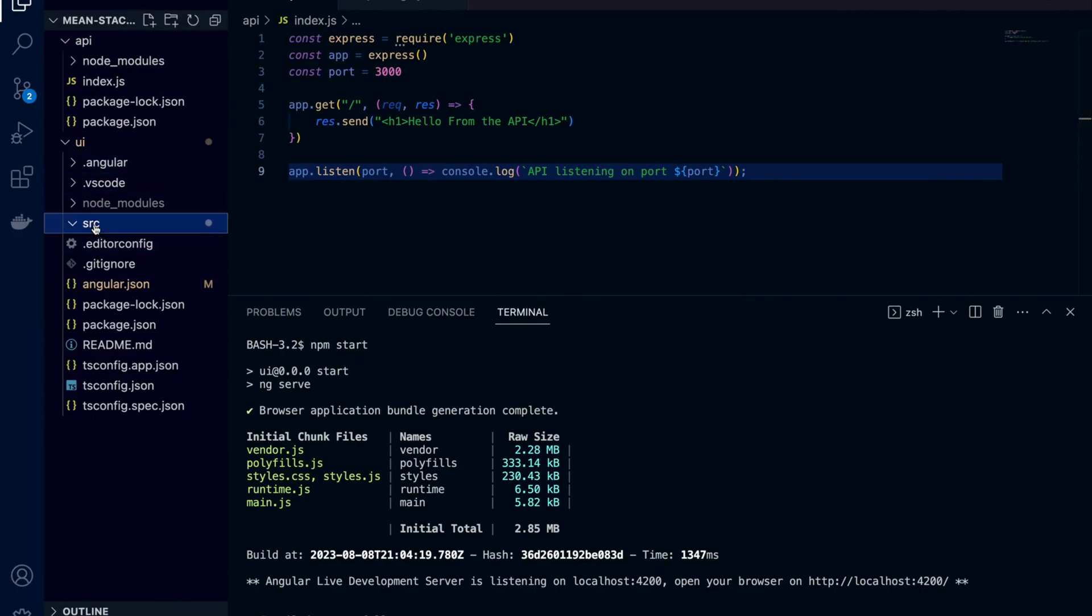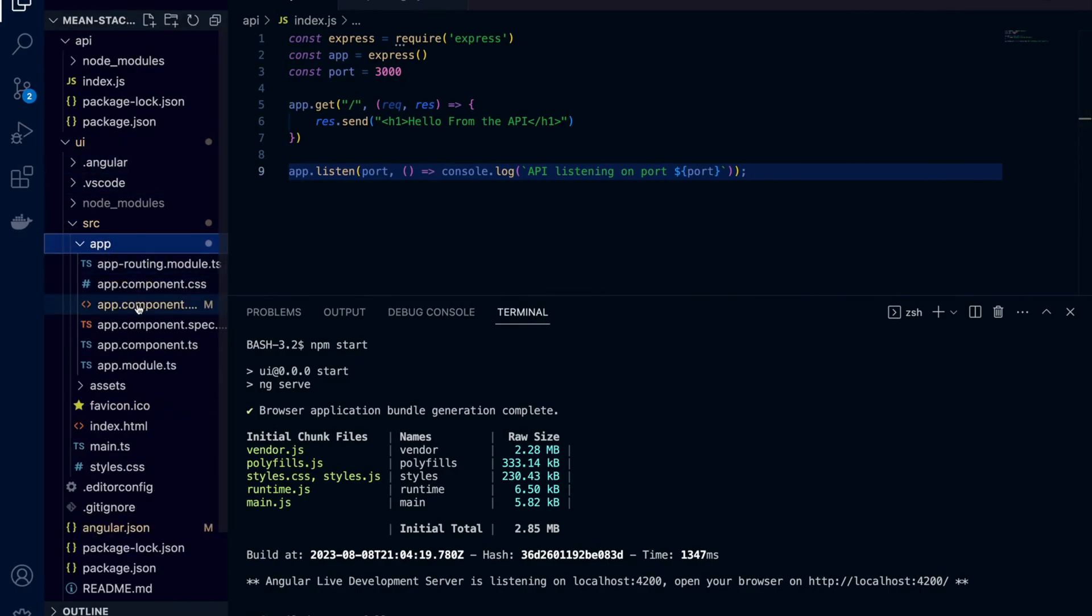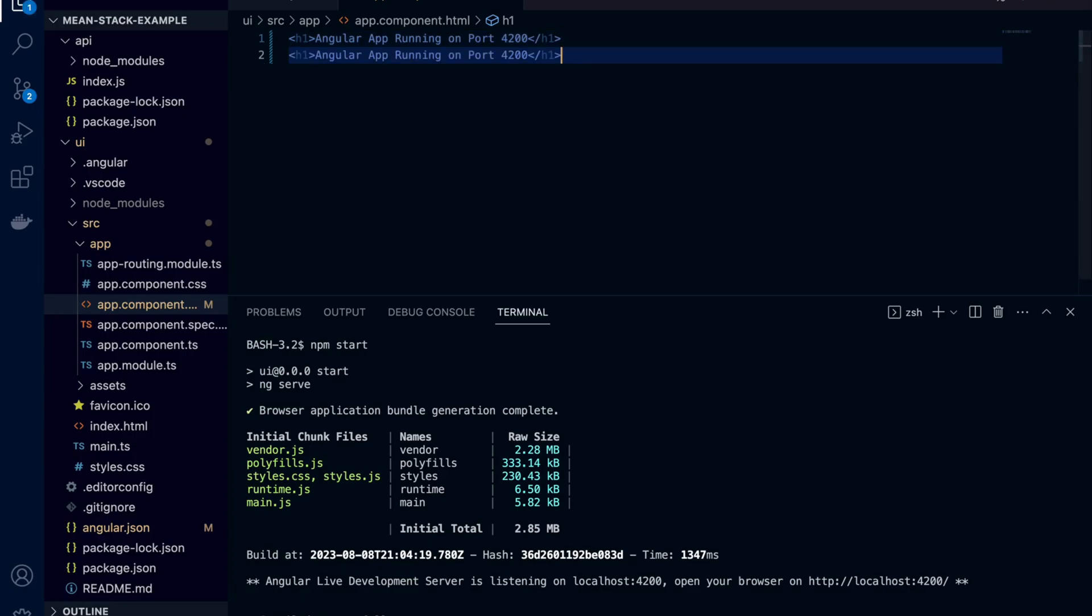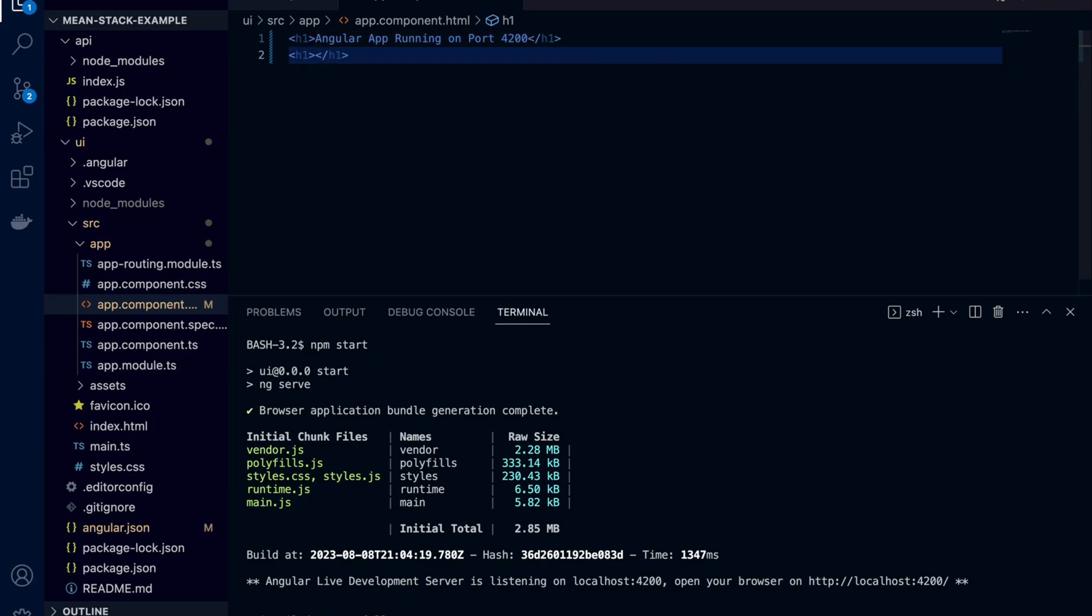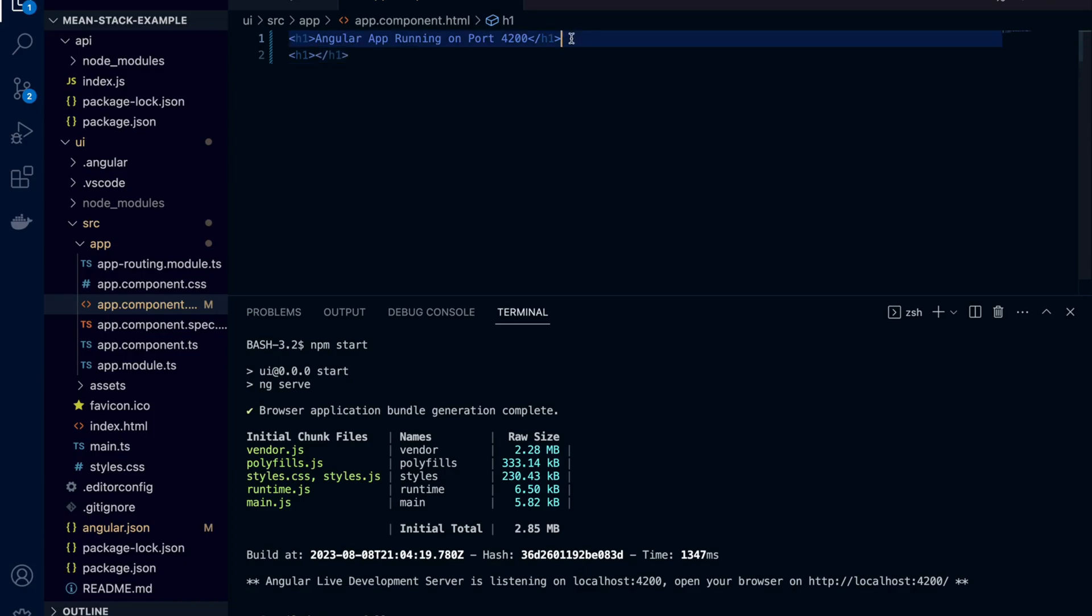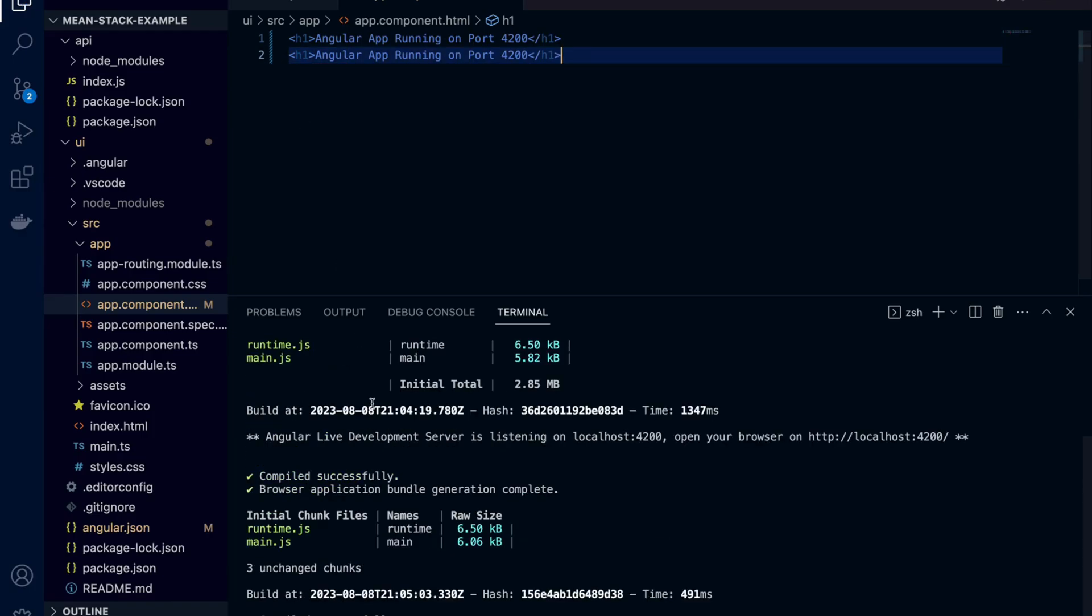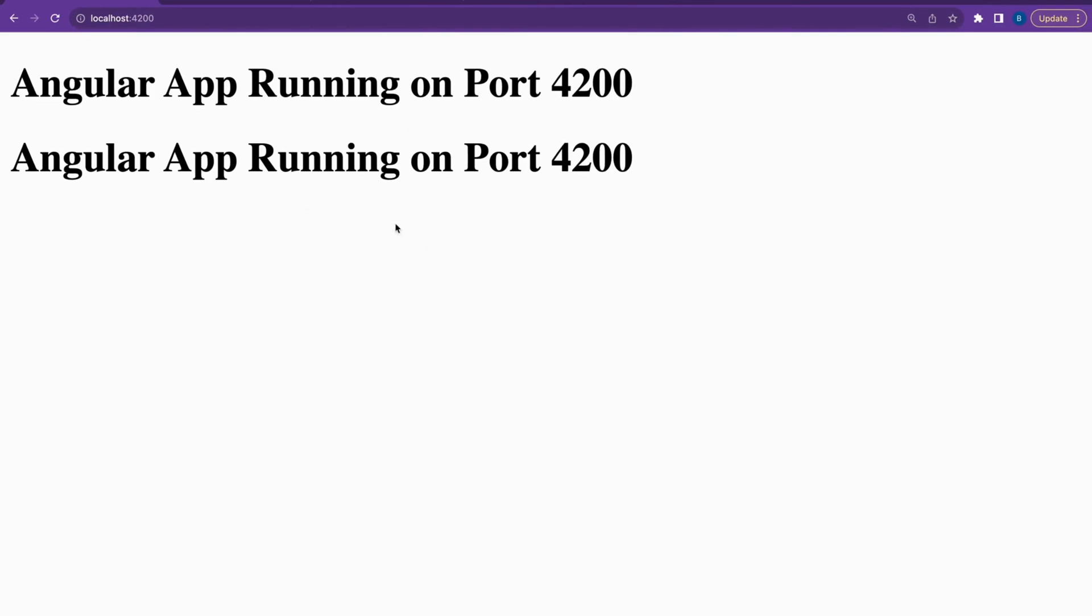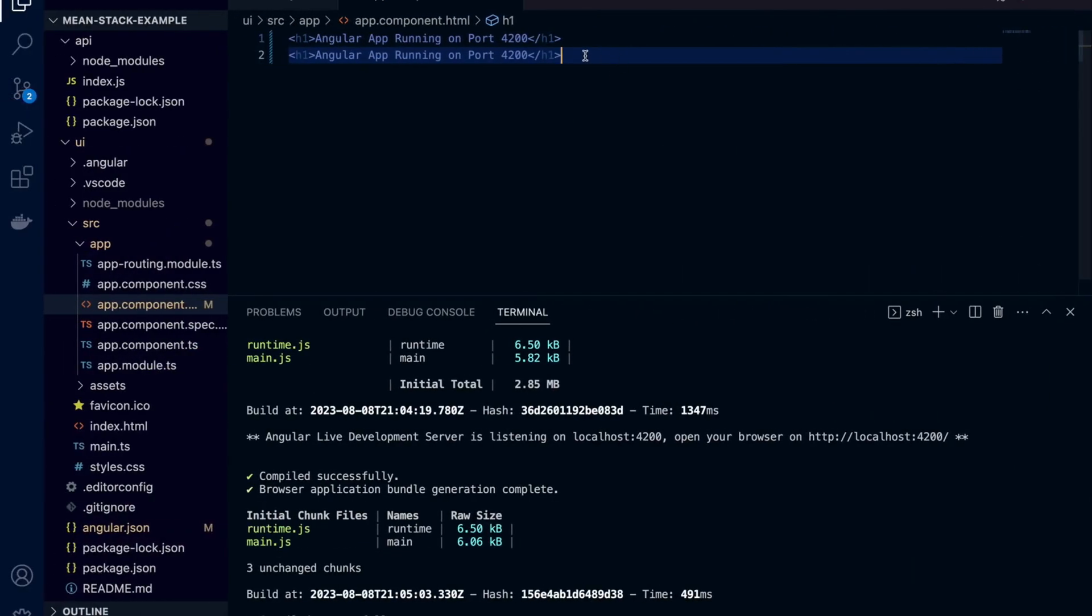Now let's open app component and change something. As soon as you change, all you need to do is hit the save button and your changes will reflect on the browser. I'm just copying the same heading two times. As soon as you save you can see that there are some changes on the terminal and also you can see that change on the browser as well.